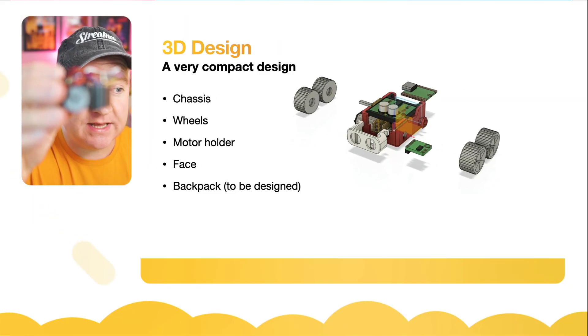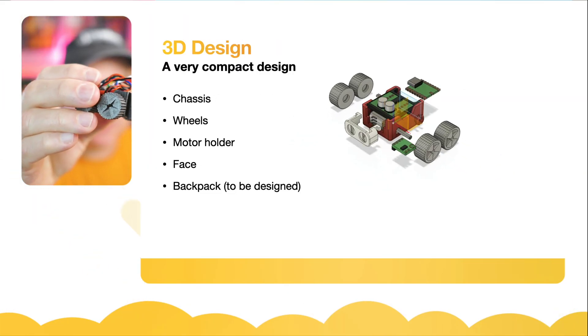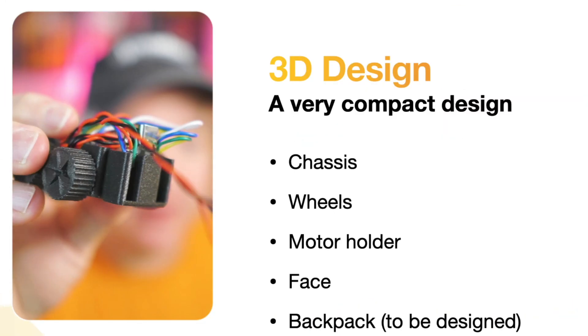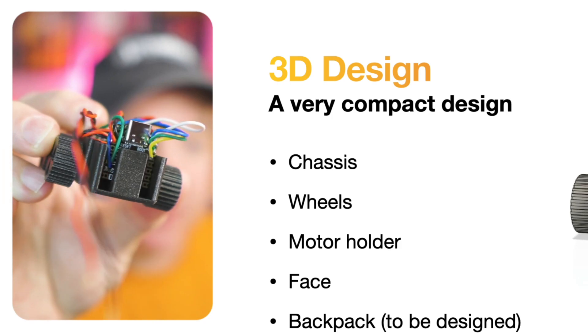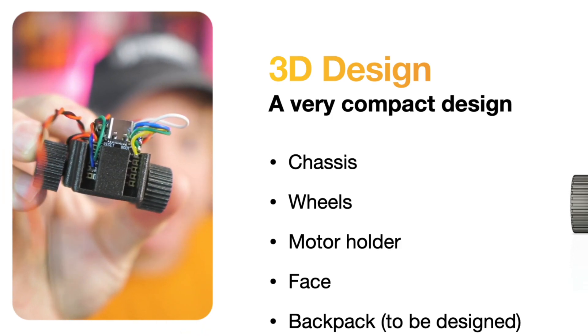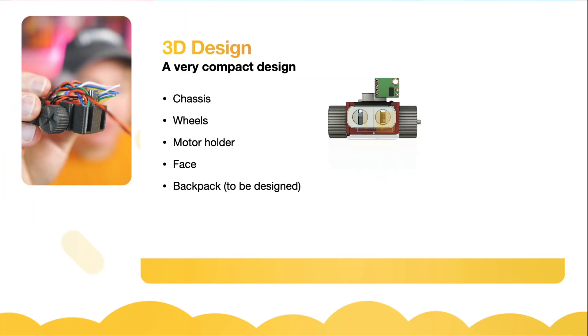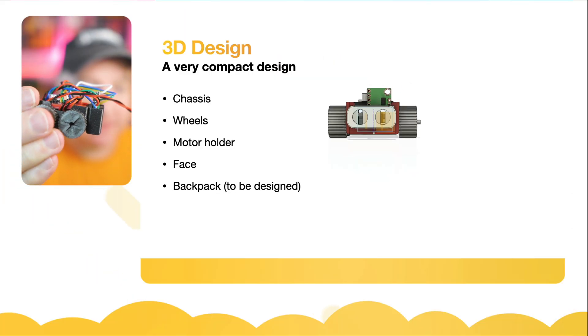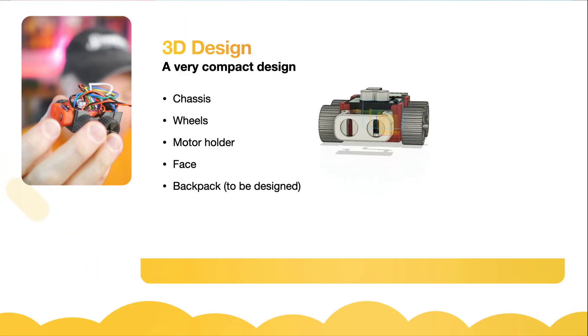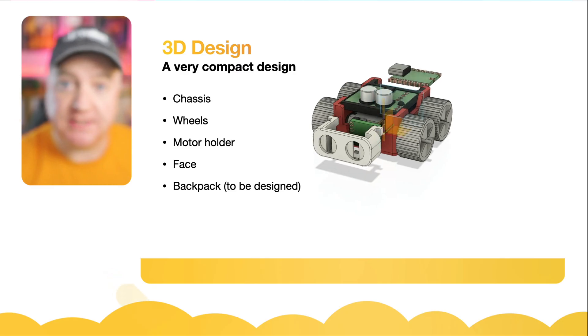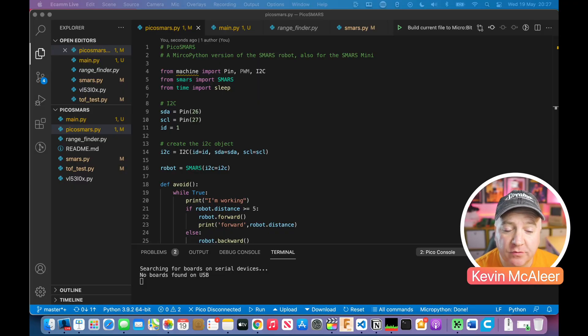This is what it looks like, a very small little backpack that contains our Tiny 2040. It just slides on like the front slides on to our modular design.